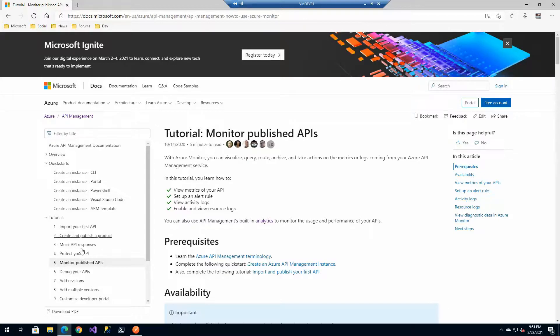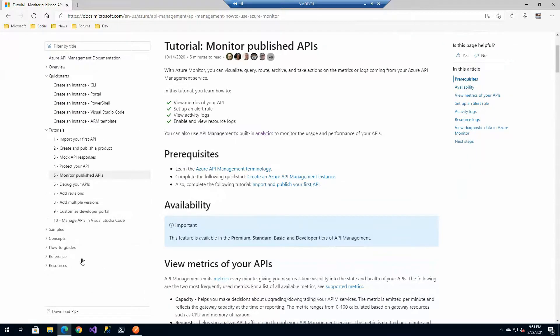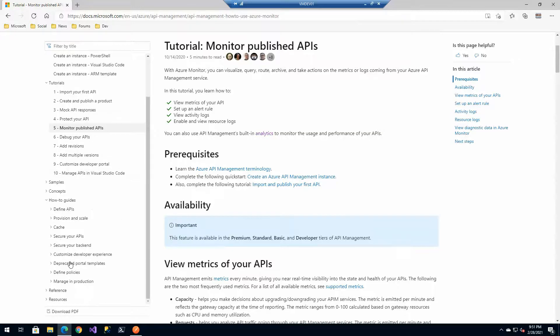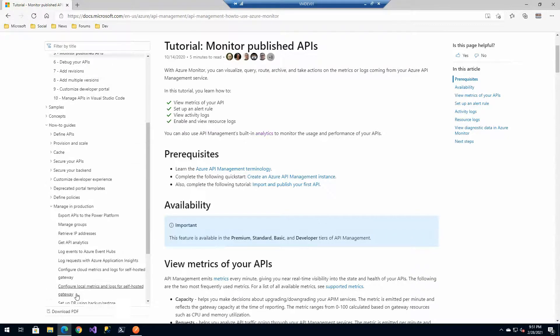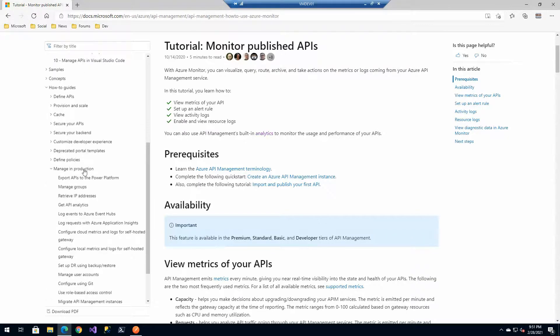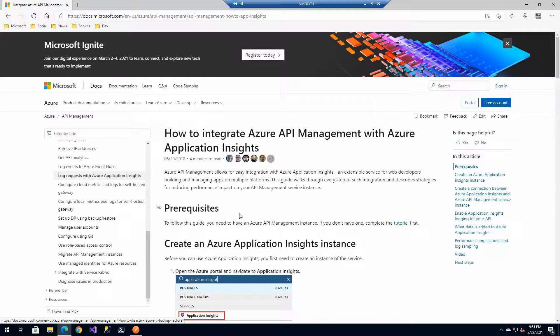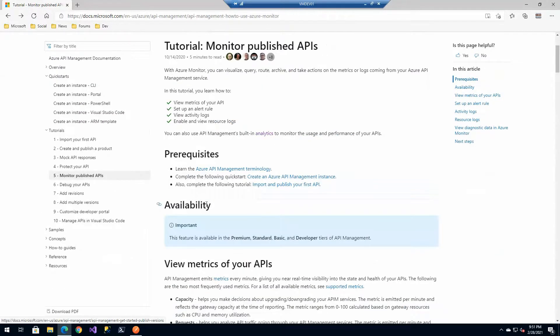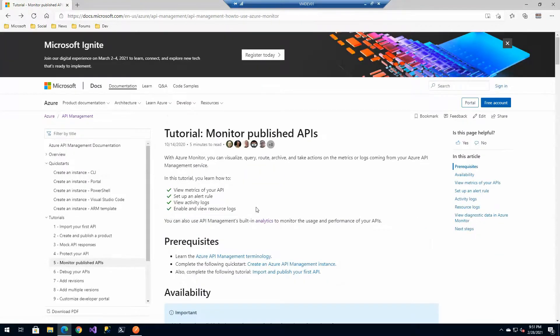We'll also look at setting up Azure application insights to monitor our traffic under managing production and the application insights. So we'll be looking at both of those two exercises throughout.